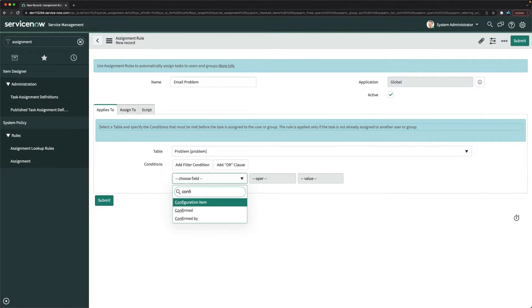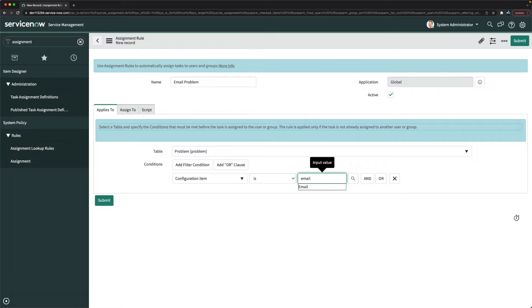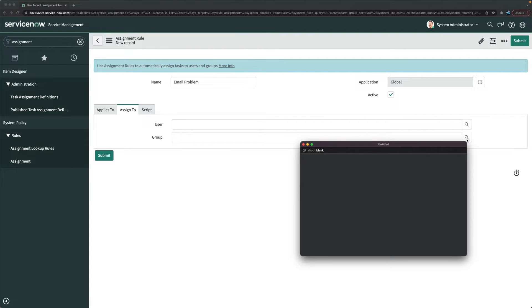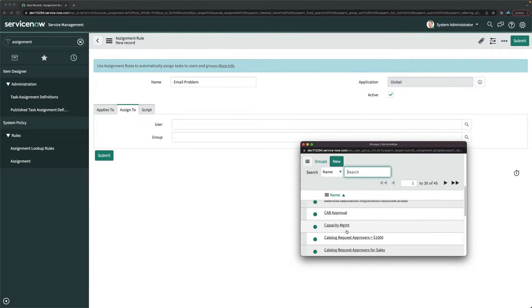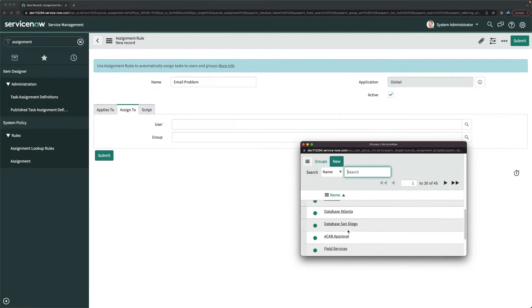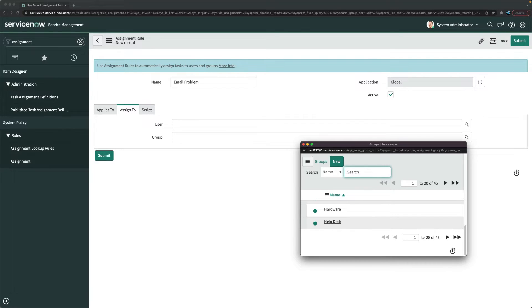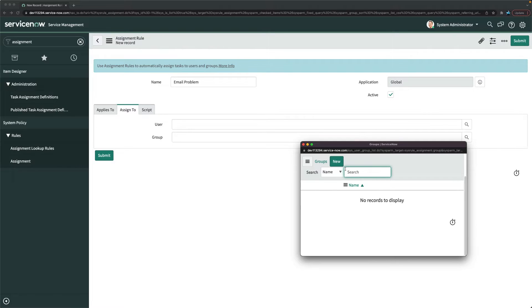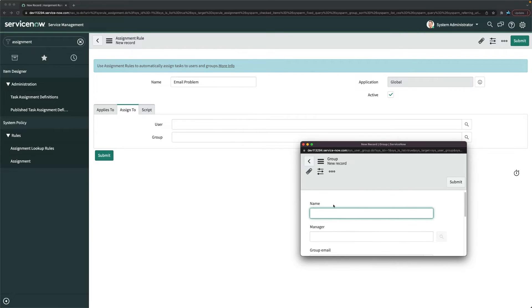For assigned to, I can put exchange team. Let me check if we have any exchange team. If I type exchange, no we don't have any exchange team. So what we will do is create a new one. I will click on new here and we will create a new exchange team.